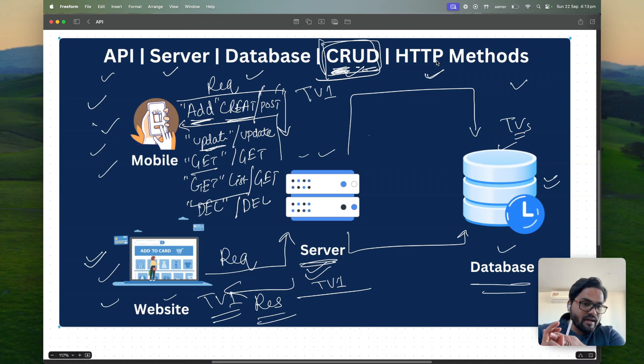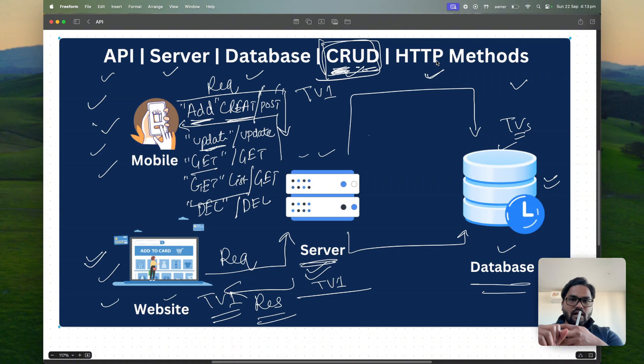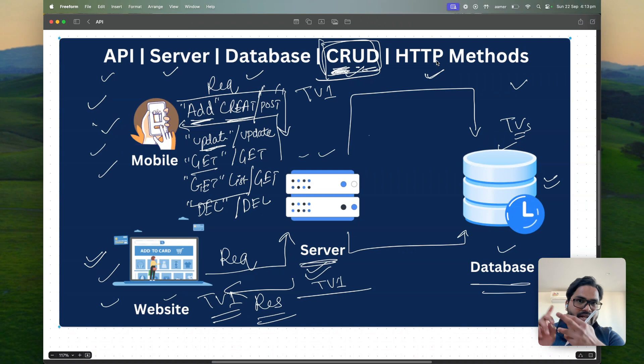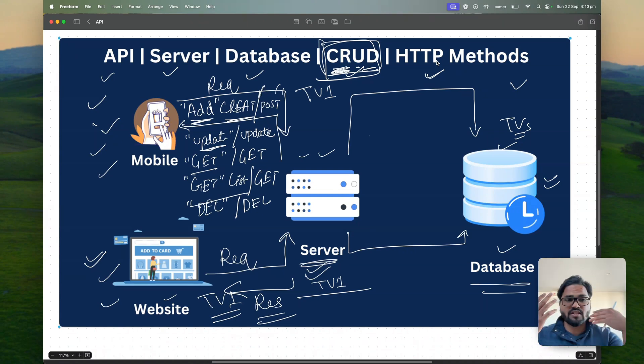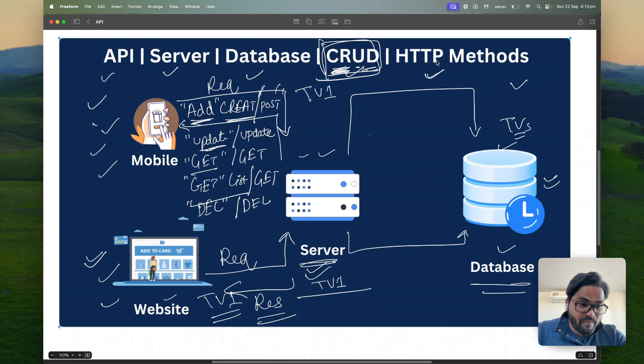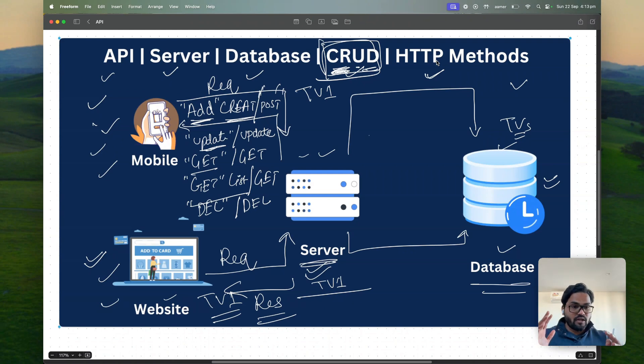Then I'll create application on Node.js. Same functionality. I'll create API server database CRUD operation and HTTP methods there. Then I'll create APIs for Java Spring Boot application. And then that's how we can conclude.